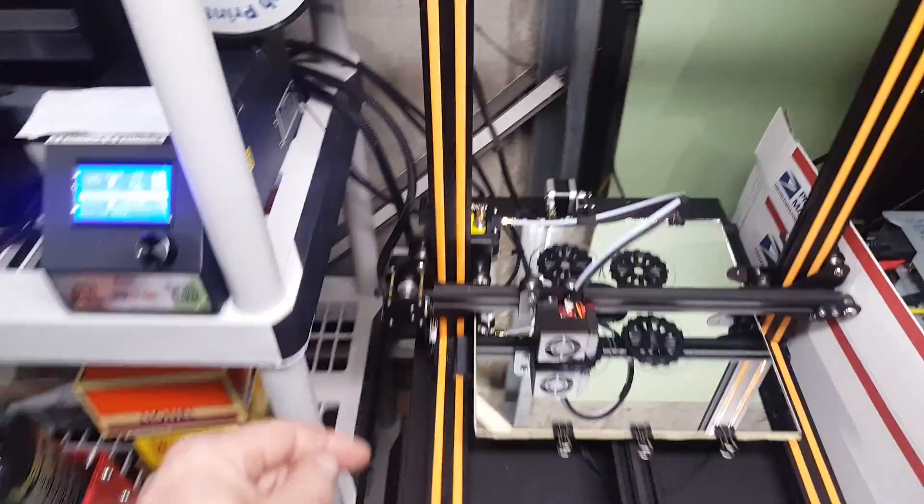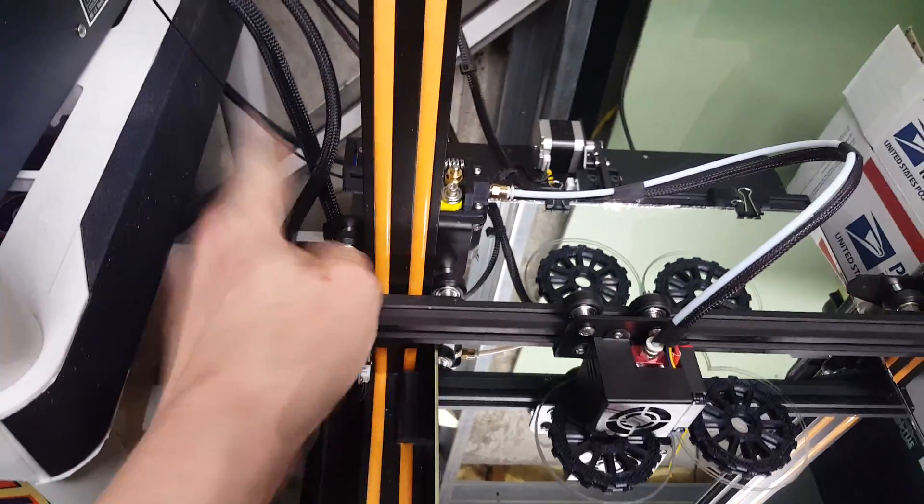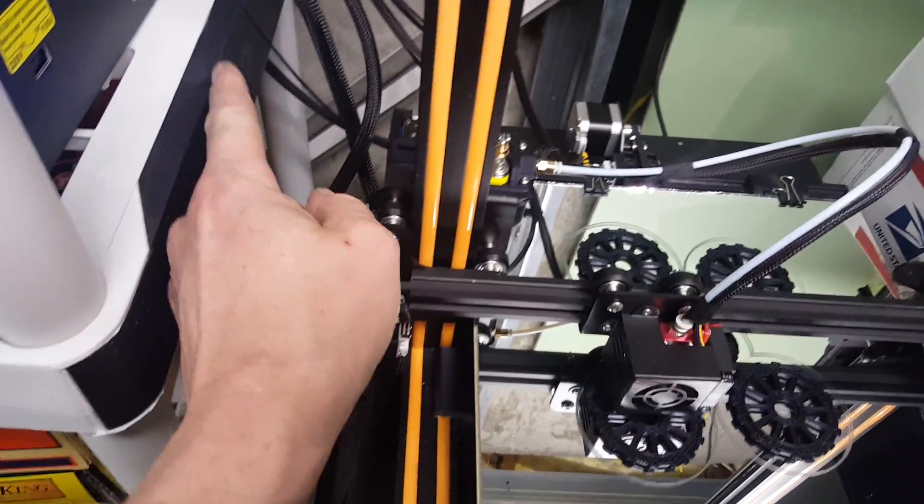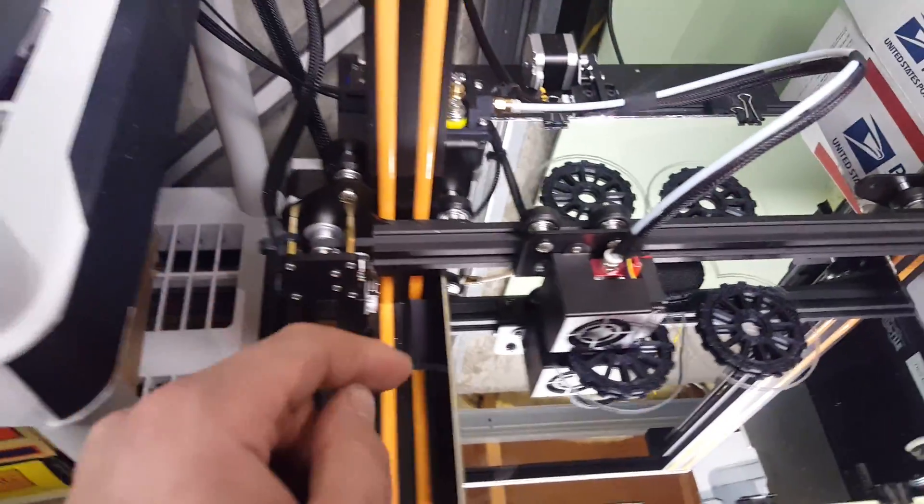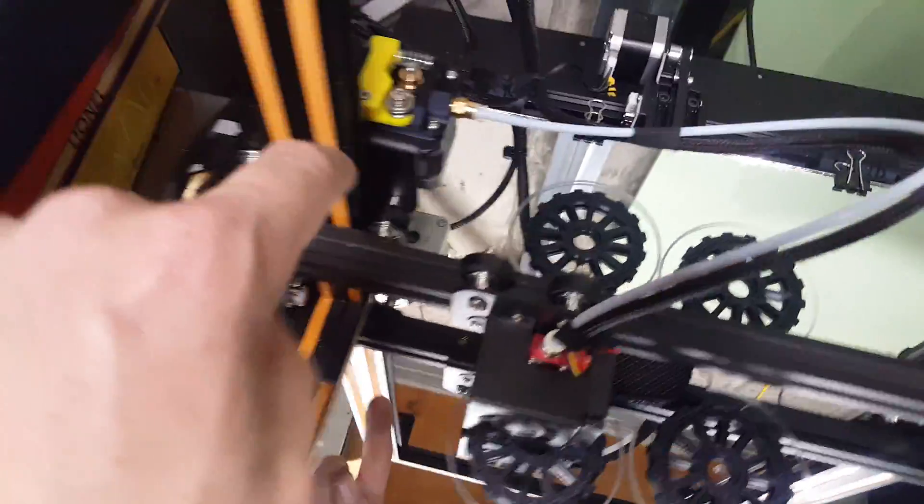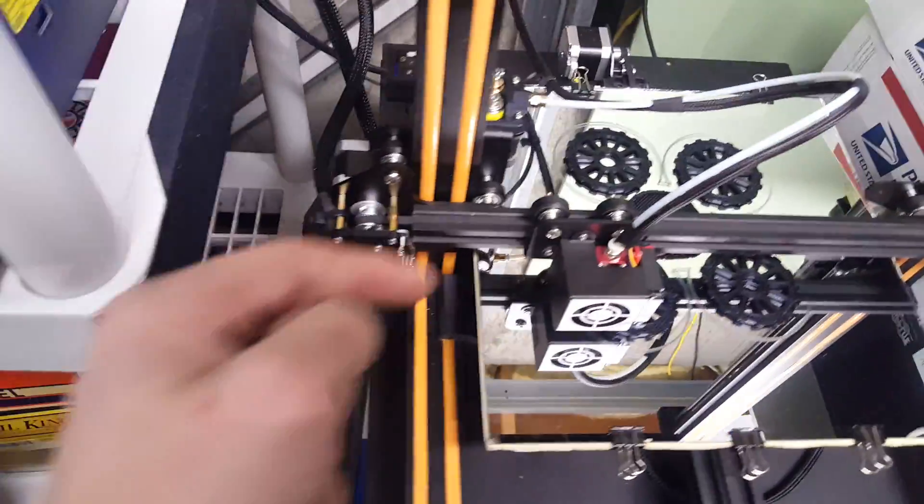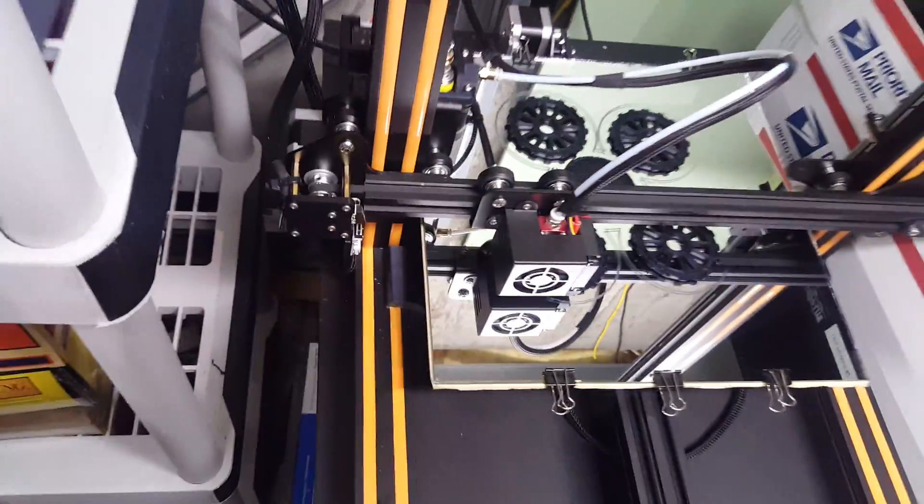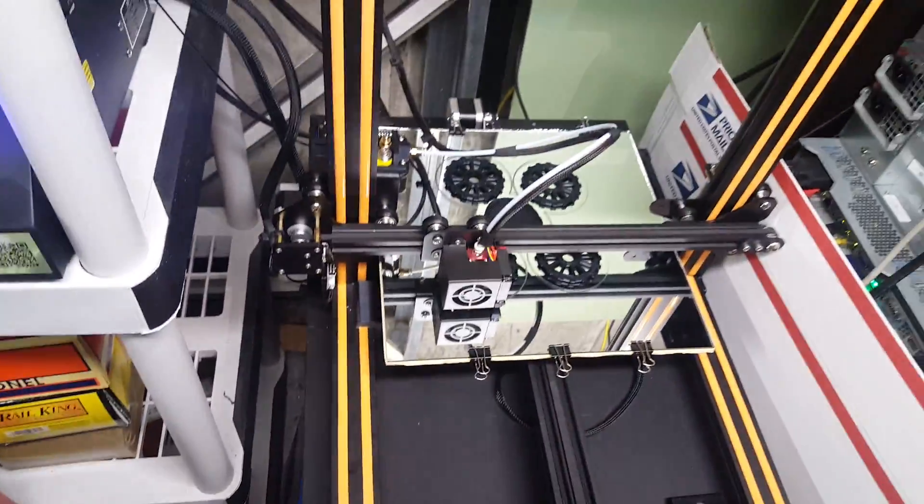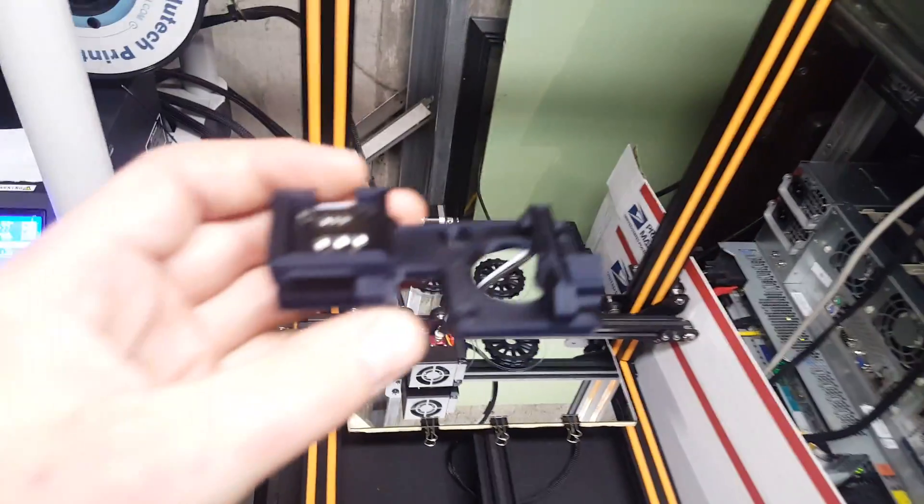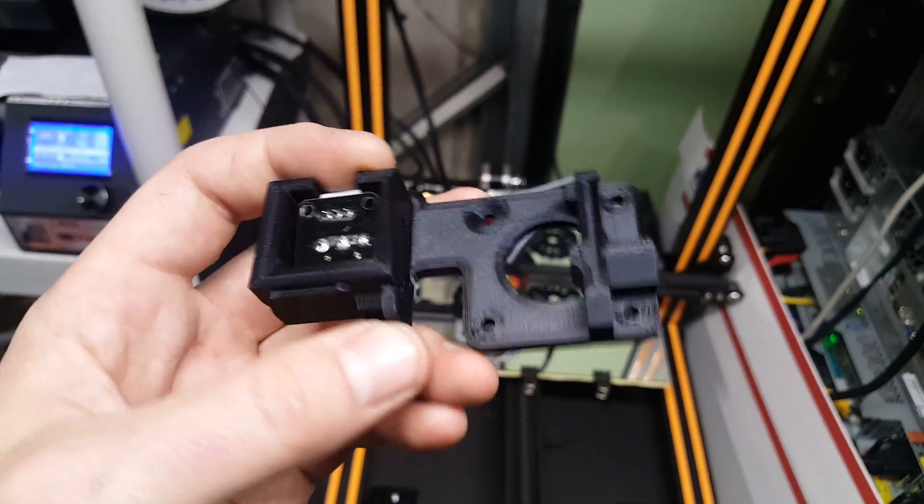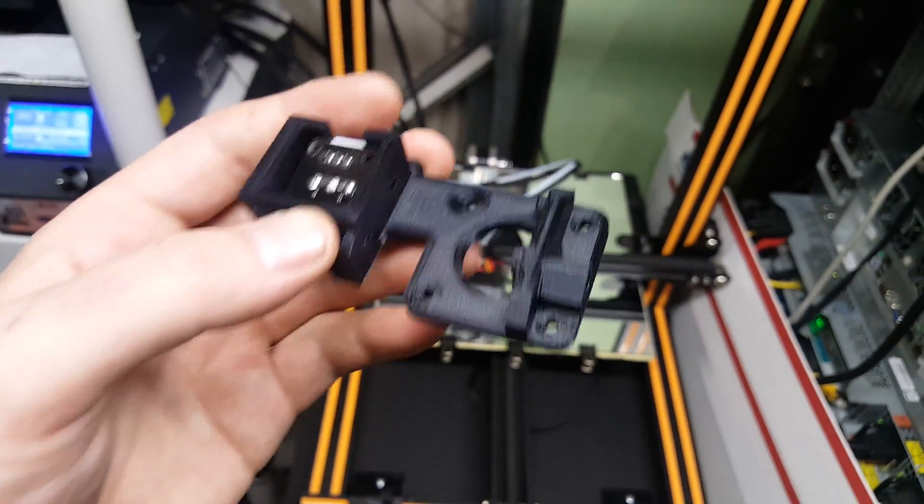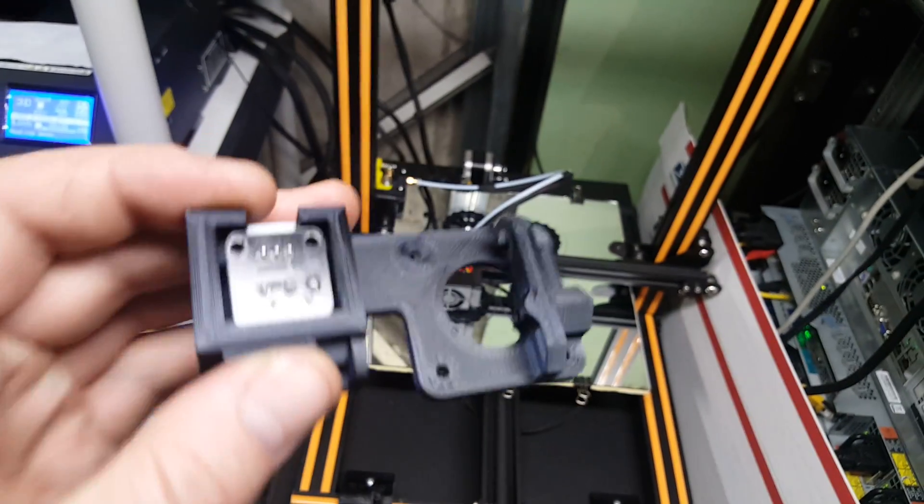But it's kind of an afterthought because it's this thing that dangles out here off to the side. It's supposed to clip onto the thing and it sort of guides the wire around the z-axis screw, but I didn't like it so much. So this is what I came up with.